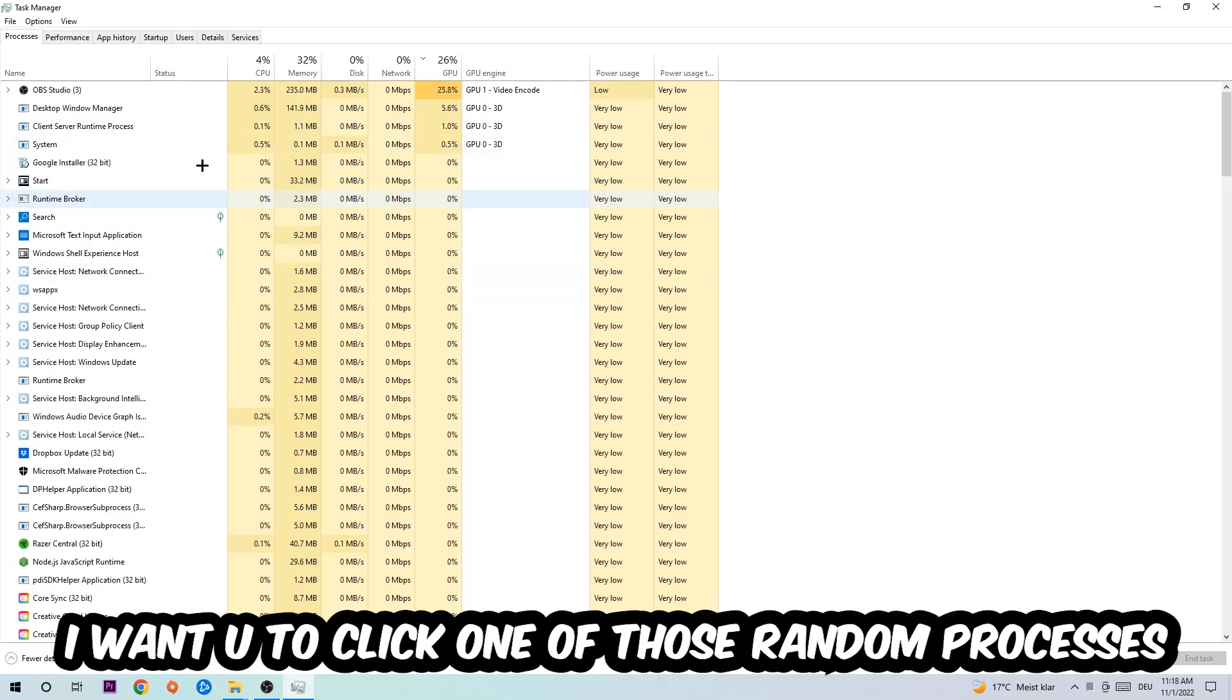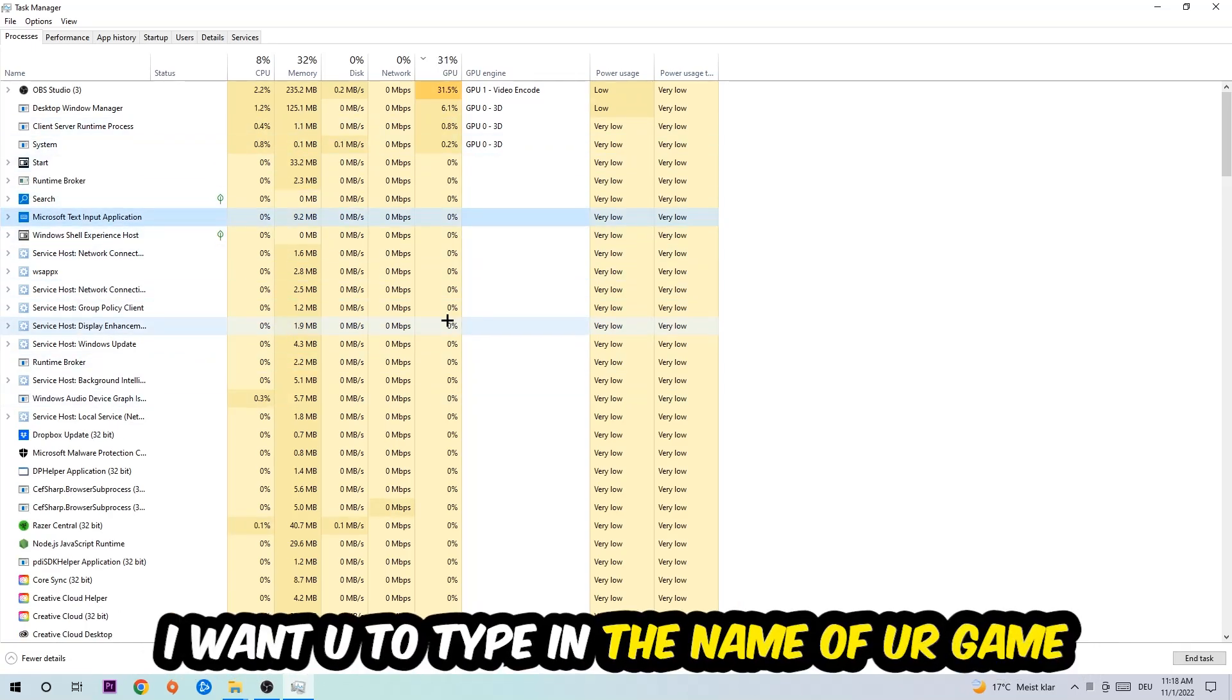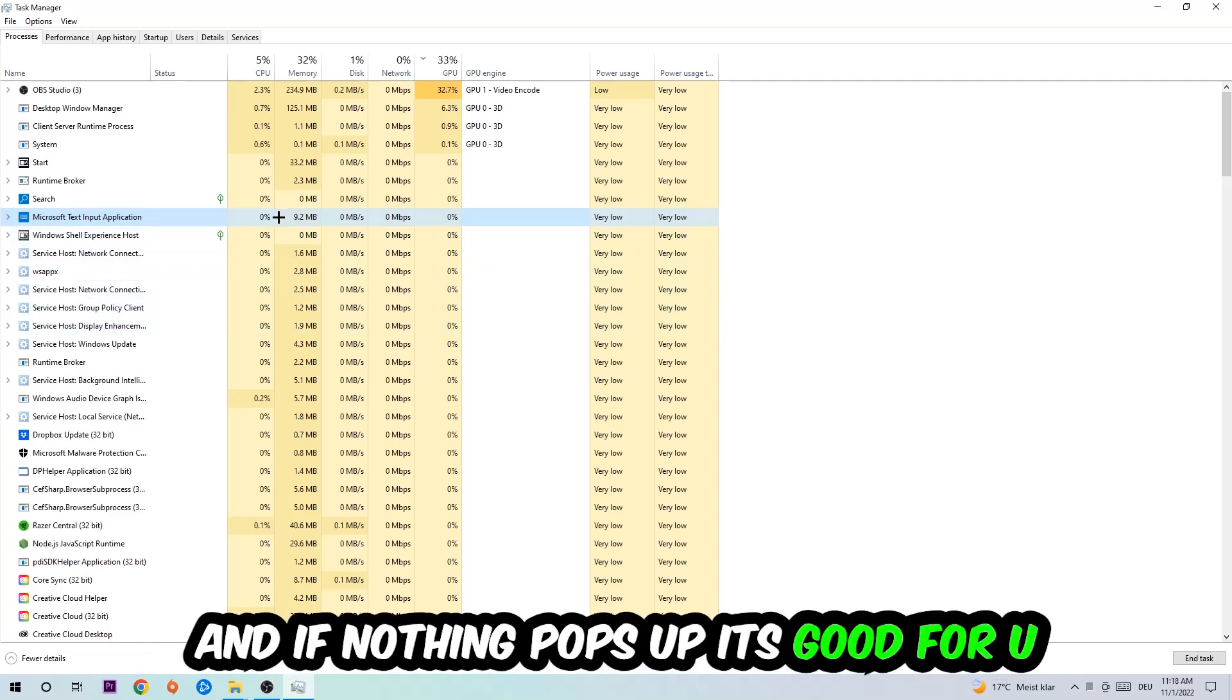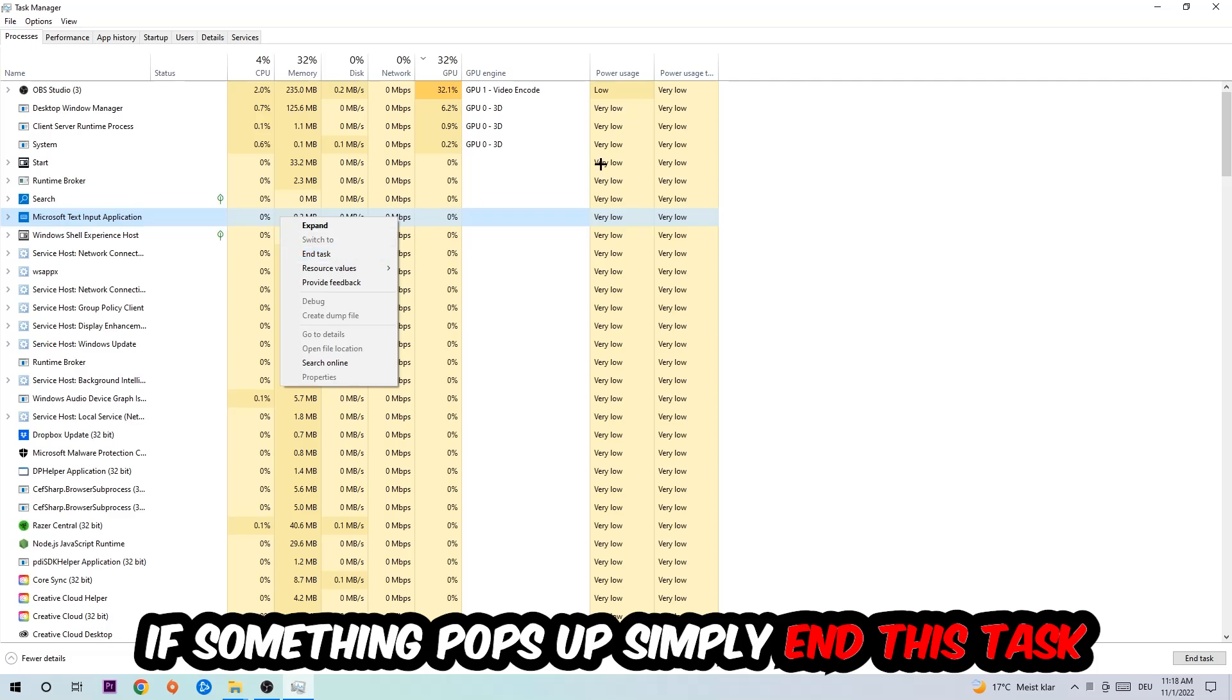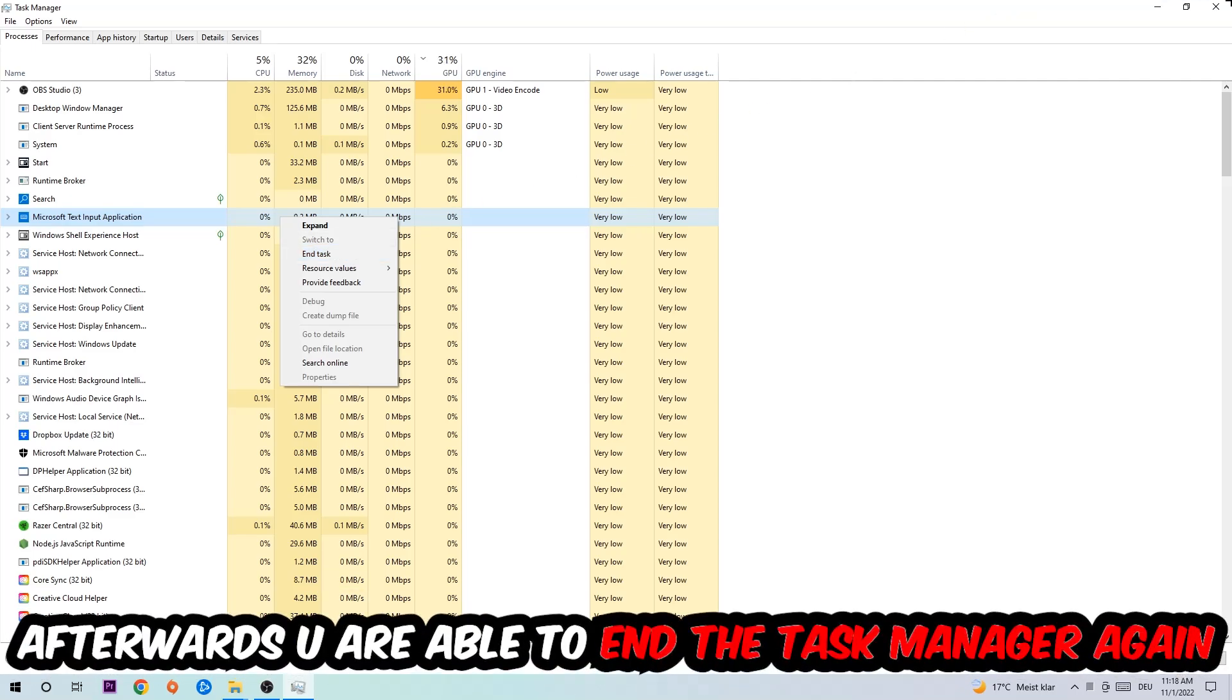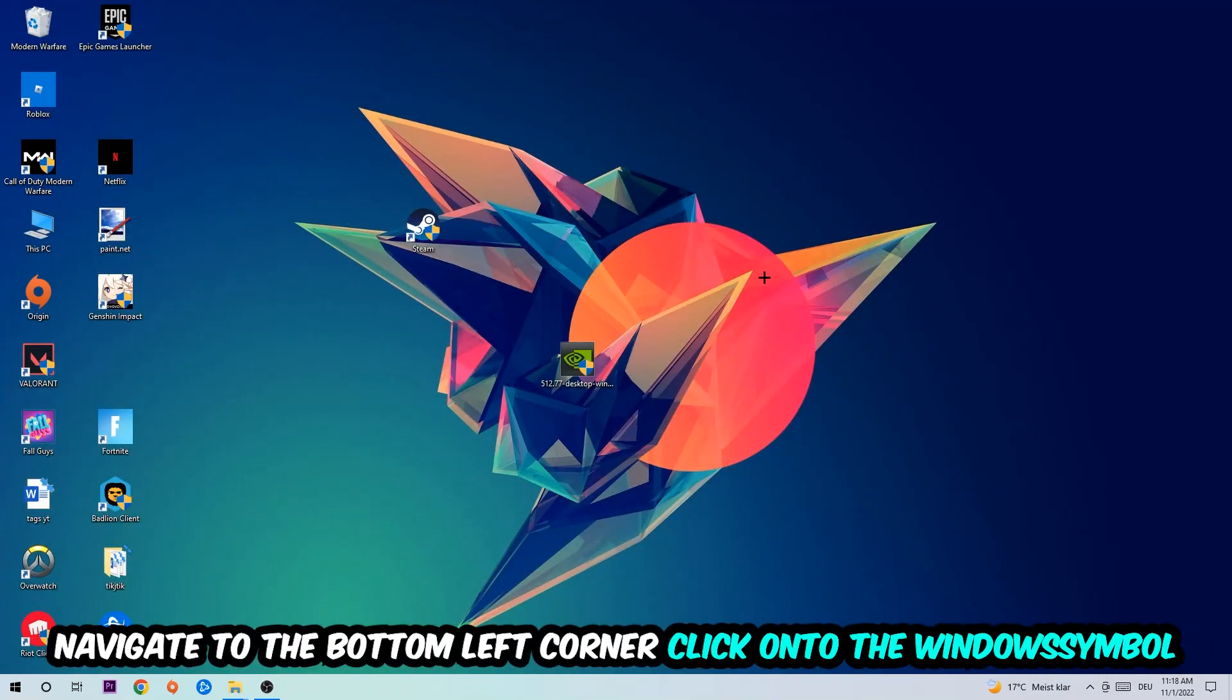Once you click Processes, I want you to click one of those random processes, doesn't really matter which one. Once you've clicked it, type in the name of your game. If nothing pops up, it's good for you. If something pops up, simply right-click and end the task.